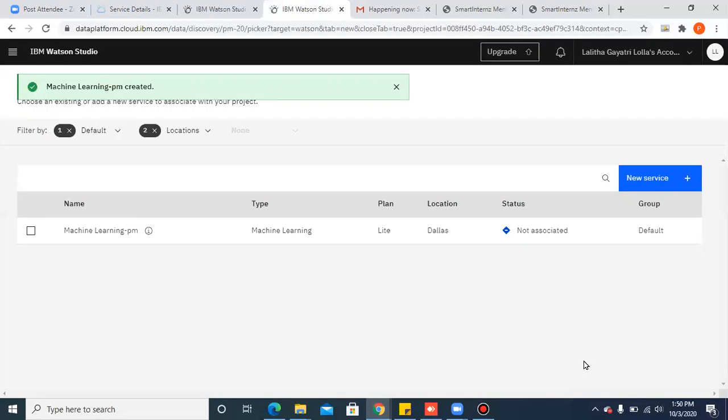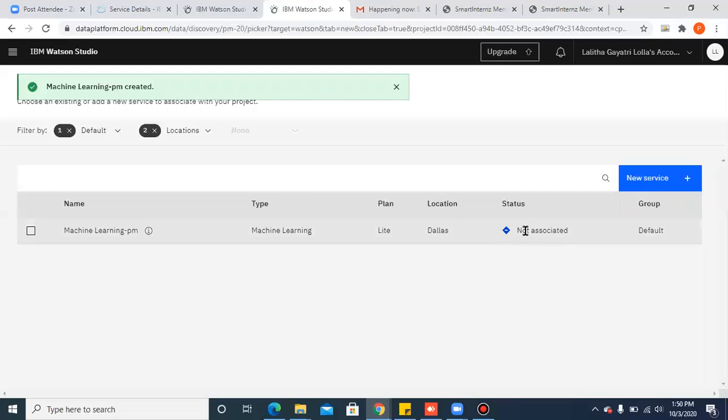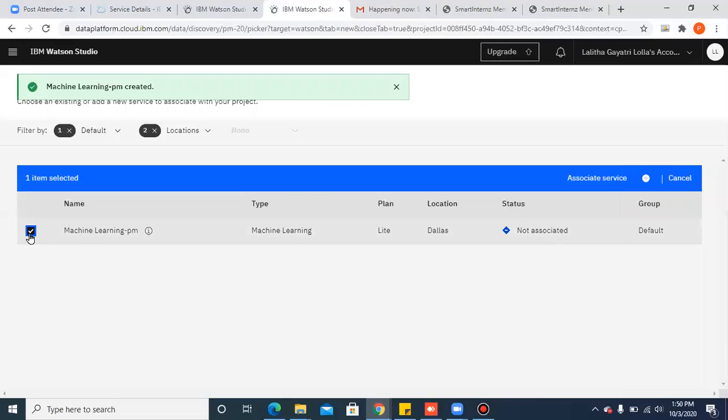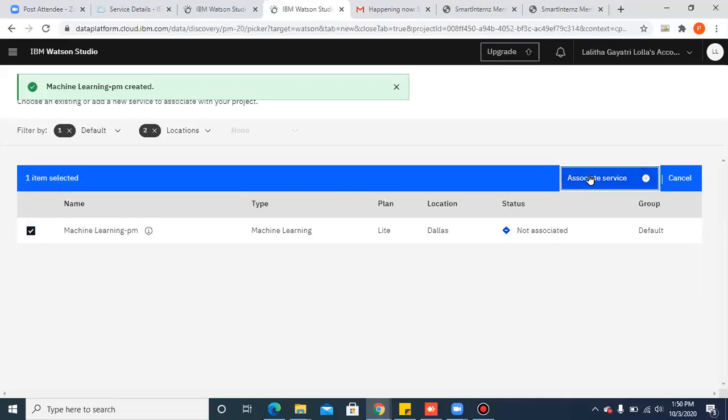So you have created your machine learning service. As you can see, the status is not associated. So in order to associate your machine learning service with the project that you've created, check this box and click on associate service.